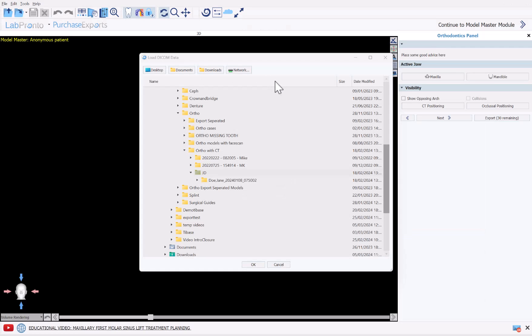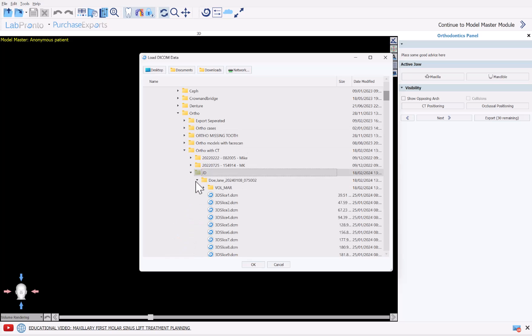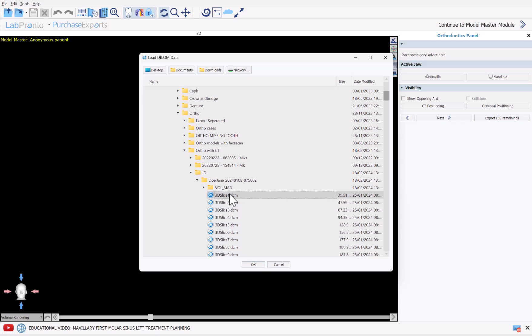The software is now prompting us to select the relevant CT scan. Navigate to the location on your computer where the patient CT scan is saved. You could use the shortcut buttons going across the top for quick navigation. You're able to load zipped, unzipped, compressed, or uncompressed DICOMs into the software.